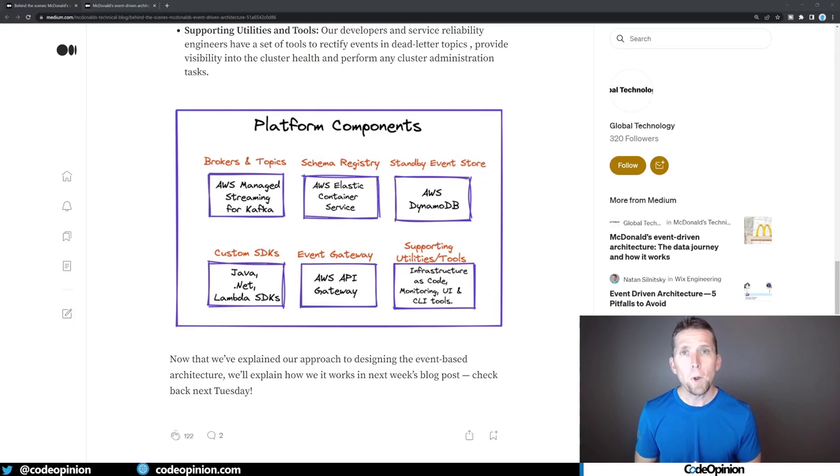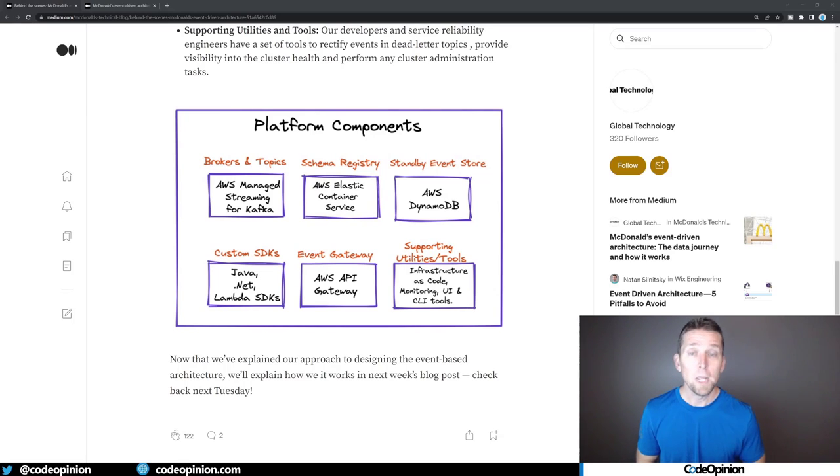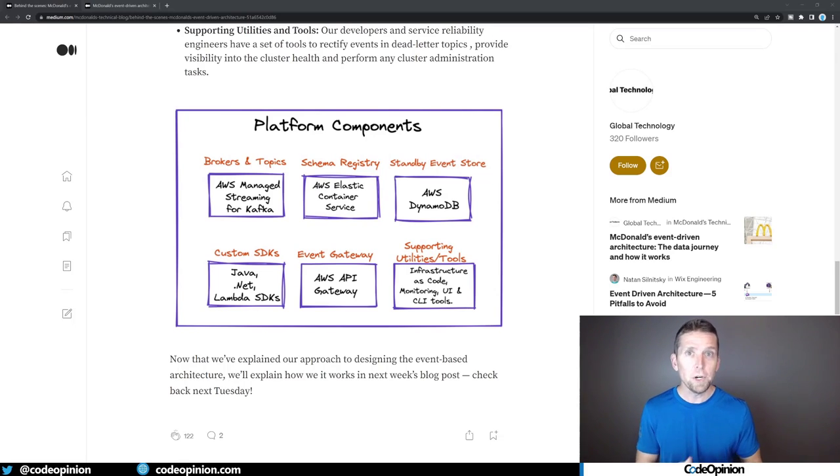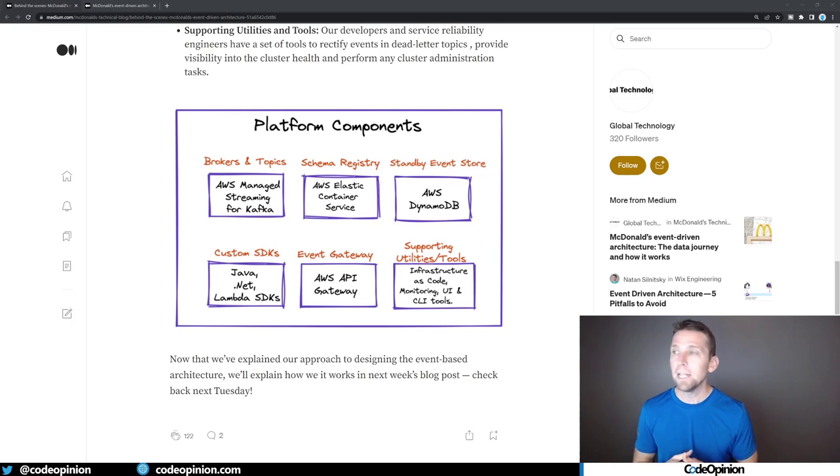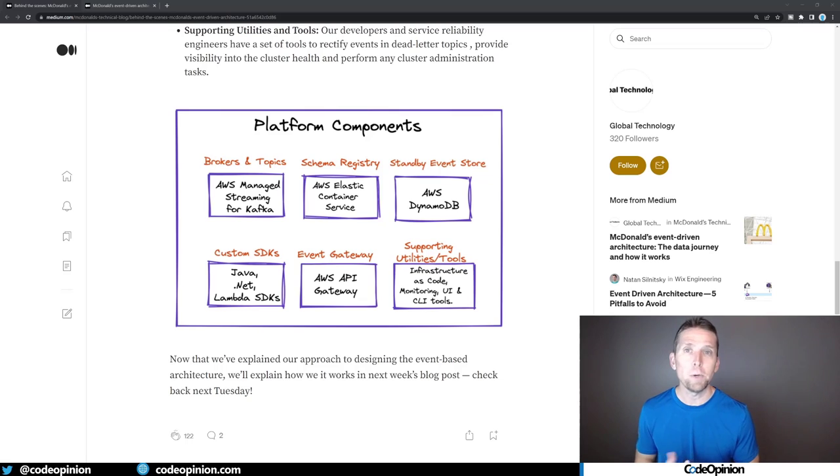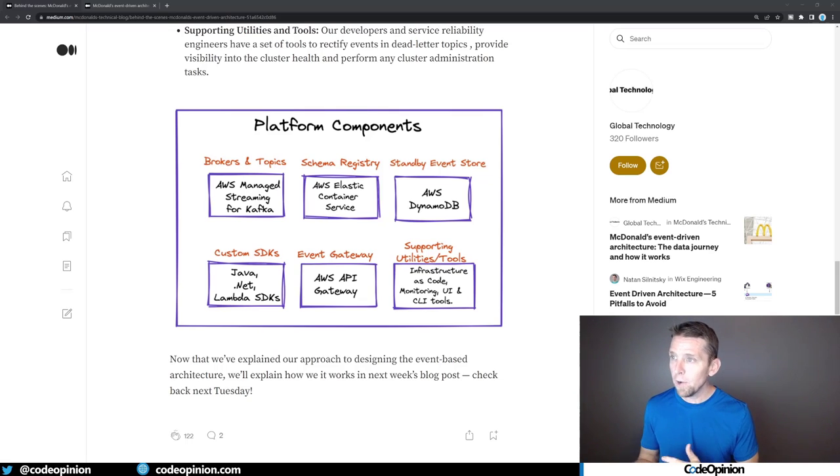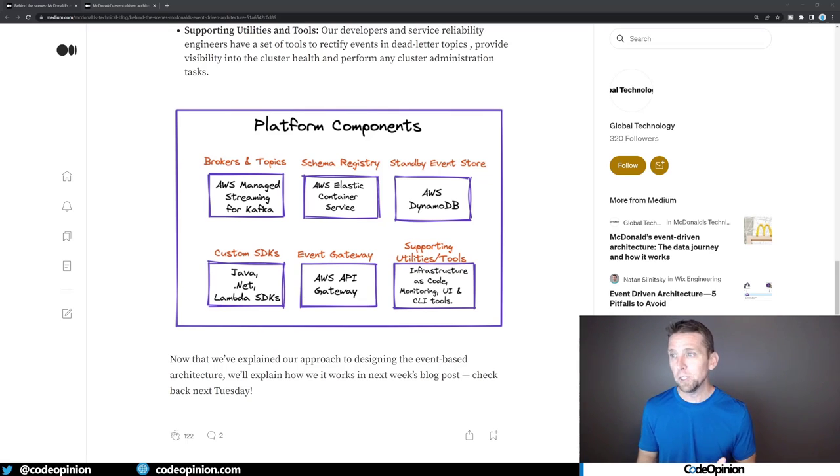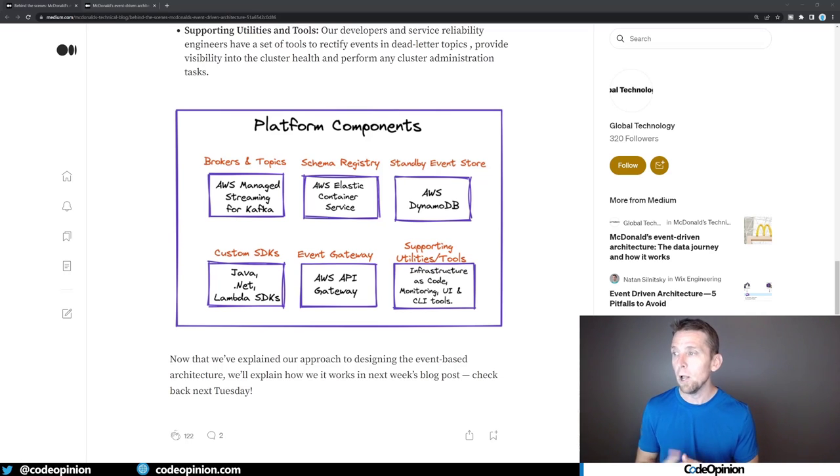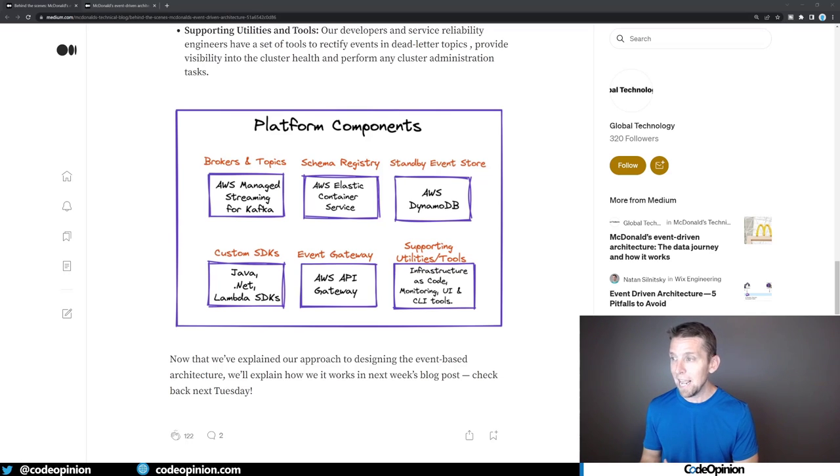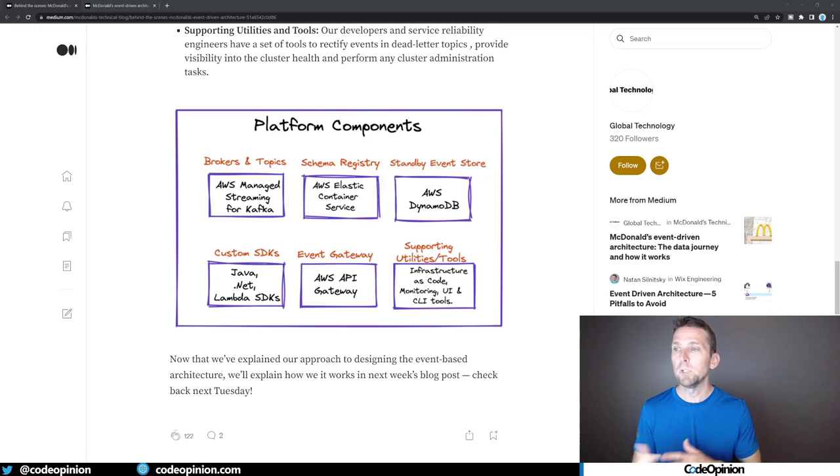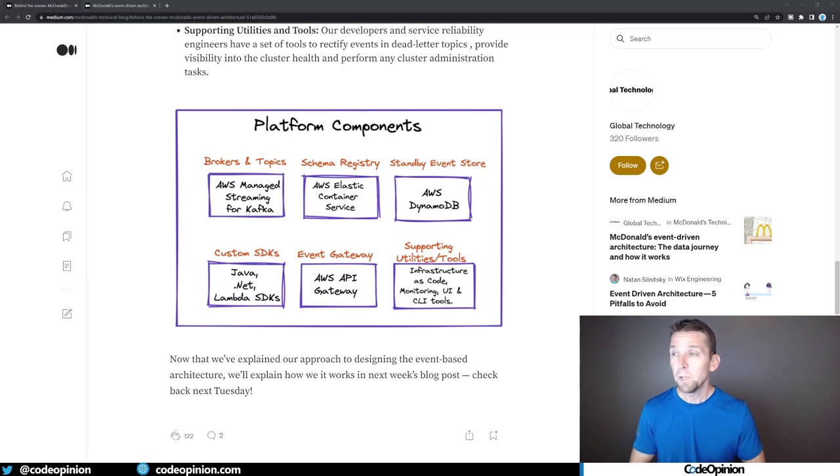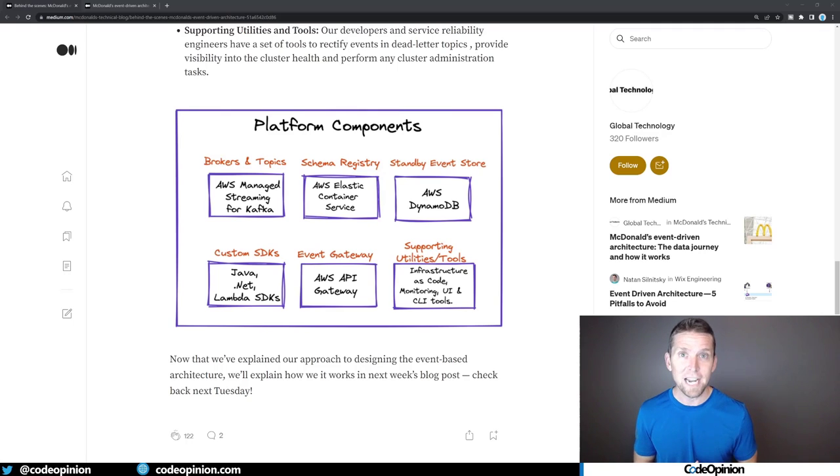So here are all the components that are part of their platform. I'm gonna explain how they all work together and how they solve different problems for them. They're using AWS and MSK, which is managed streaming for Kafka. They have a schema registry, standby event storage in DynamoDB, custom SDKs, an event gateway, and some supporting utilities and tools. Let's explain how all of these fit together.